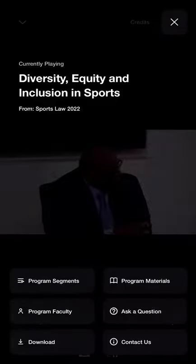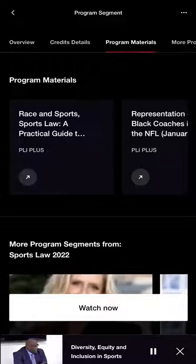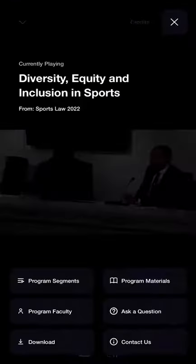While viewing the program, you can also view related program materials and faculty information.